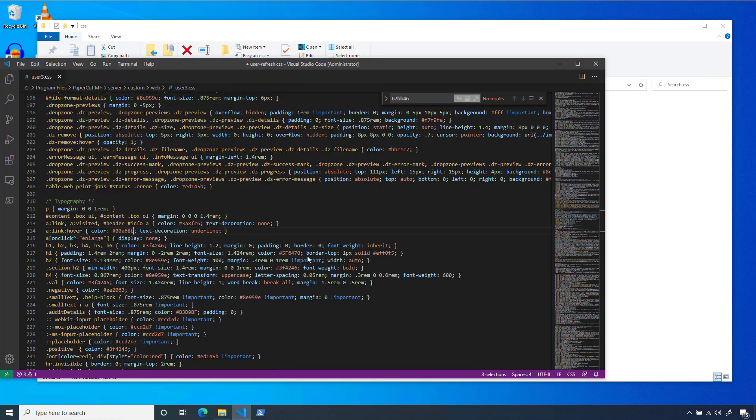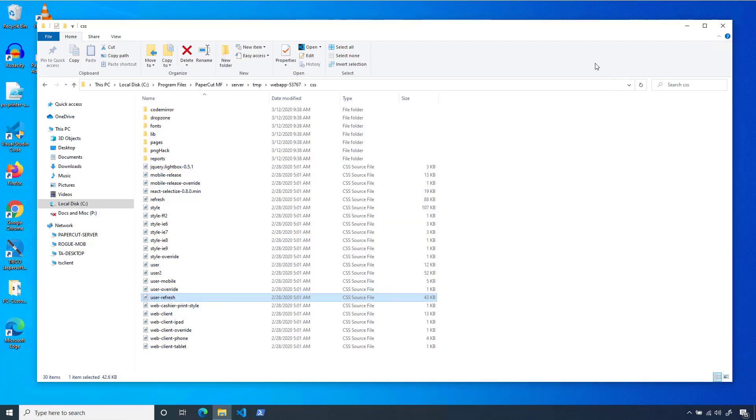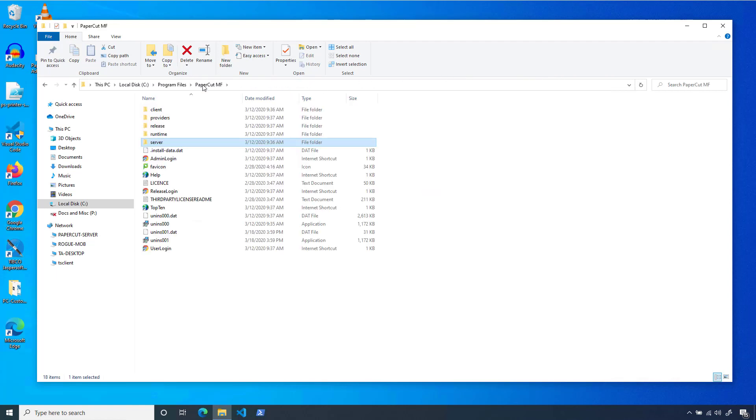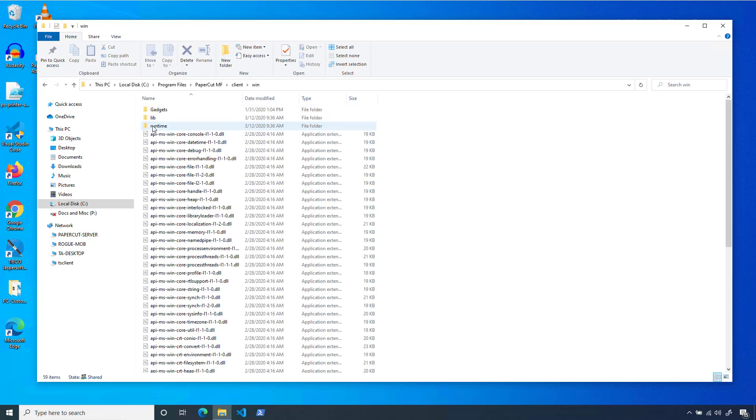Next up is our user config.properties file. Back out to the main PaperCut directory. This time, we'll actually head into the client folder, followed by the OS type of your user client machines. In this case, it's the win folder.